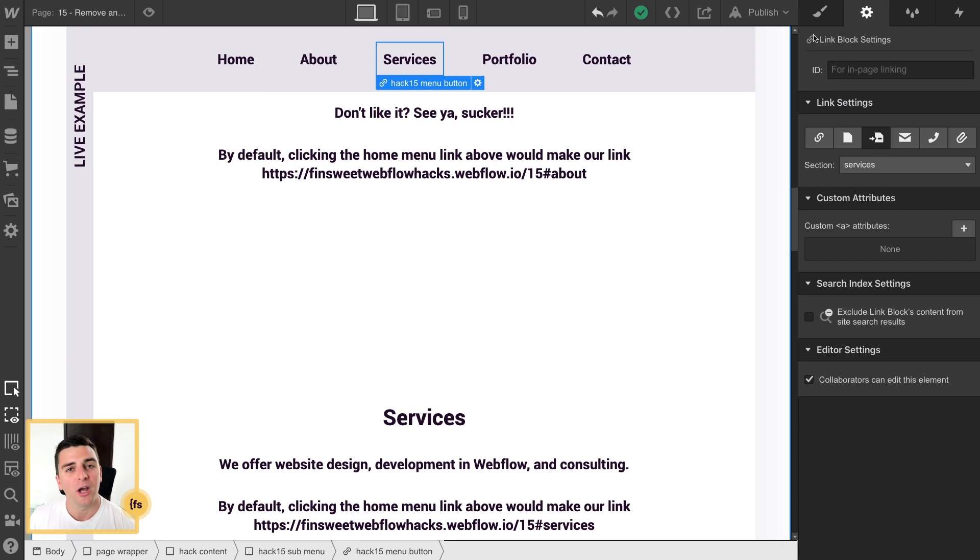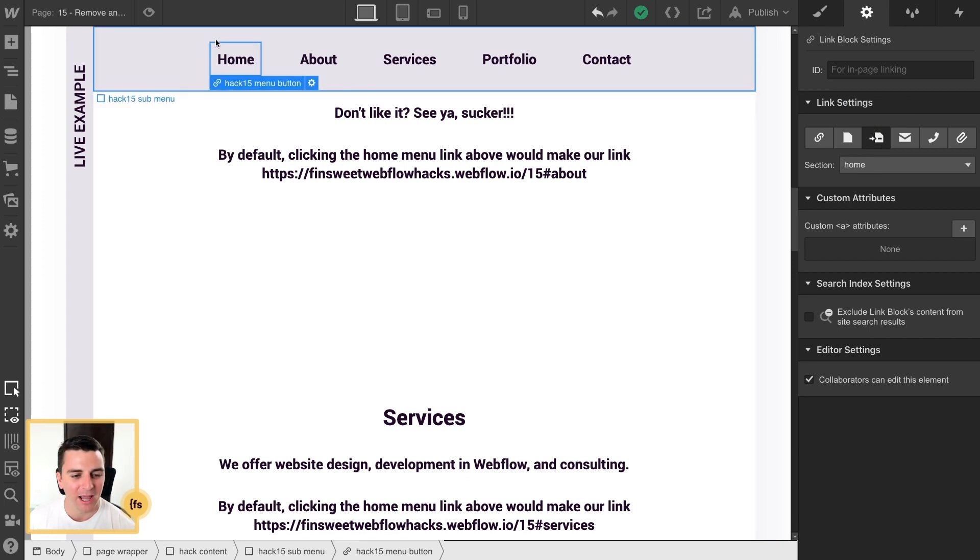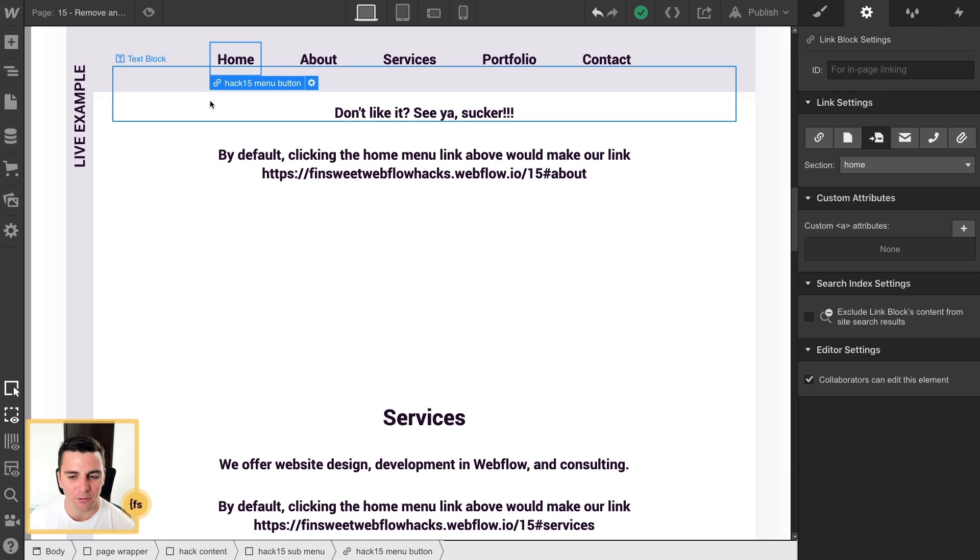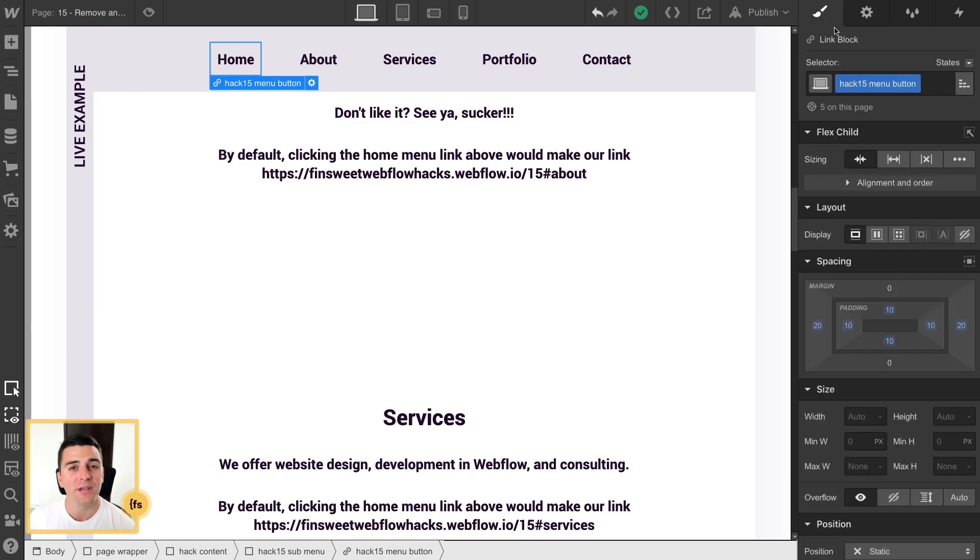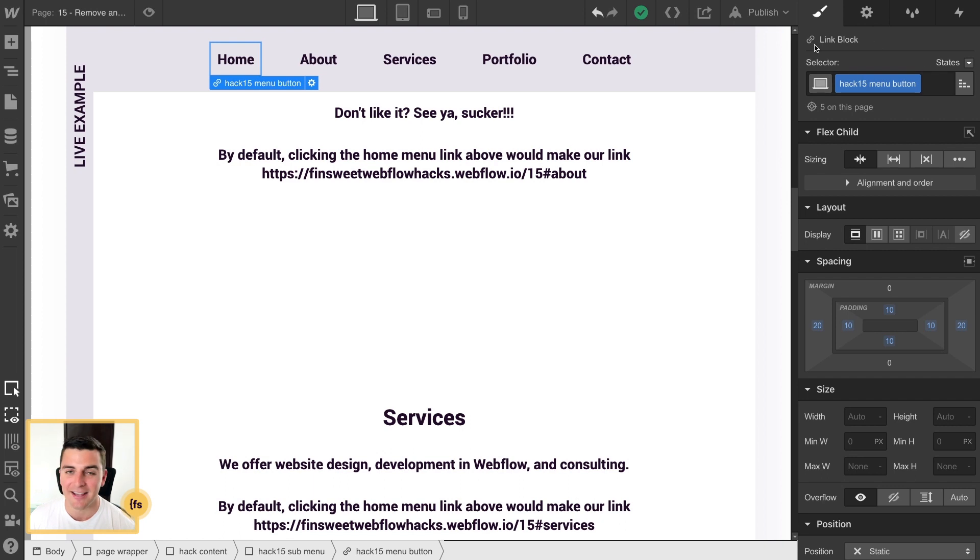What we need to make sure we have is a class applied to these menu buttons. We don't need unique classes applied to them. We just need a single class that we can target with JavaScript and custom code.